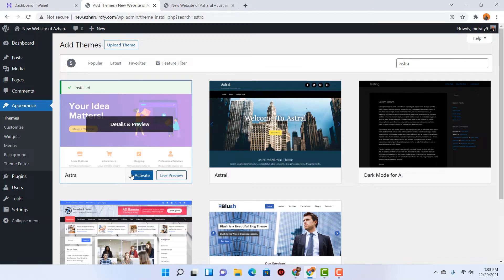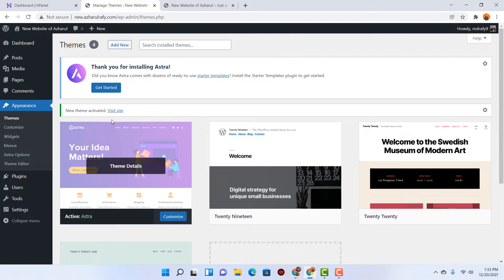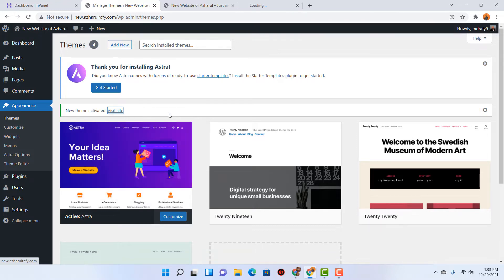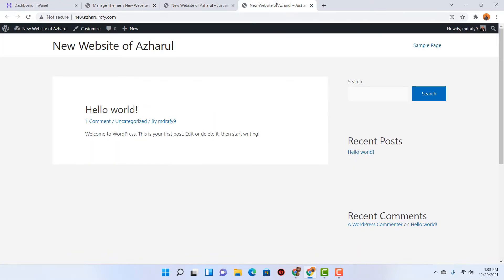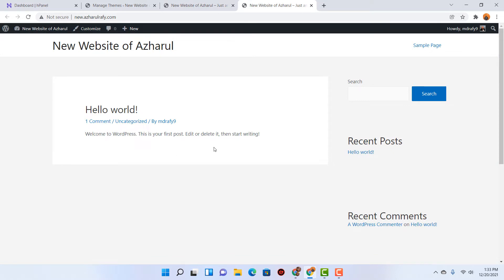Now we have to activate the theme, so let's click on Activate. After that, if I visit the site and open the link in a new tab — just take a look — we have got a very basic change in the look. So from the old look we have got this new look, which is not great as of now.